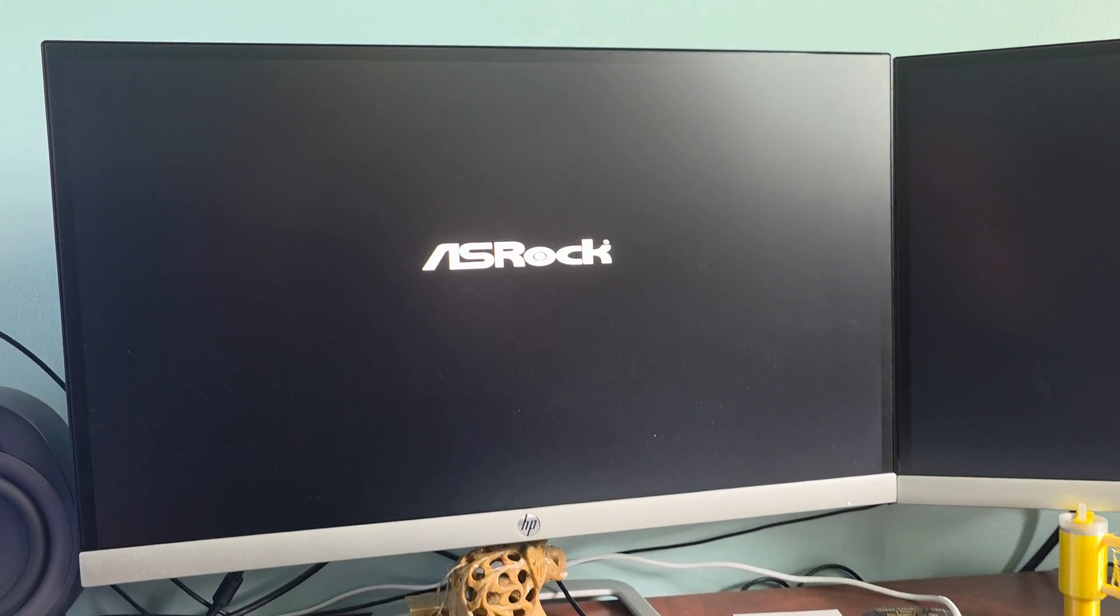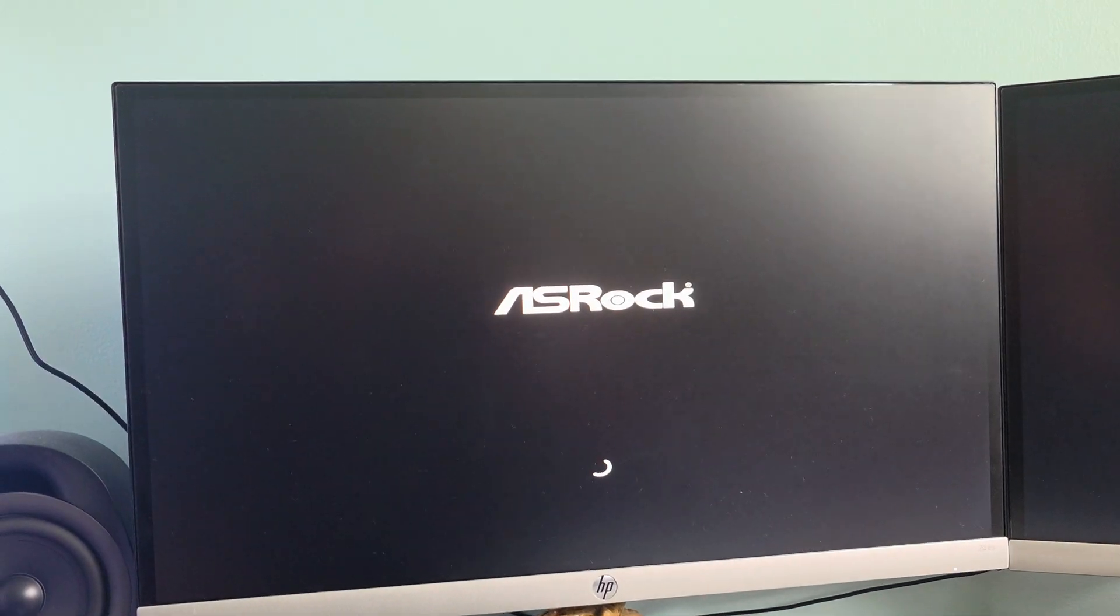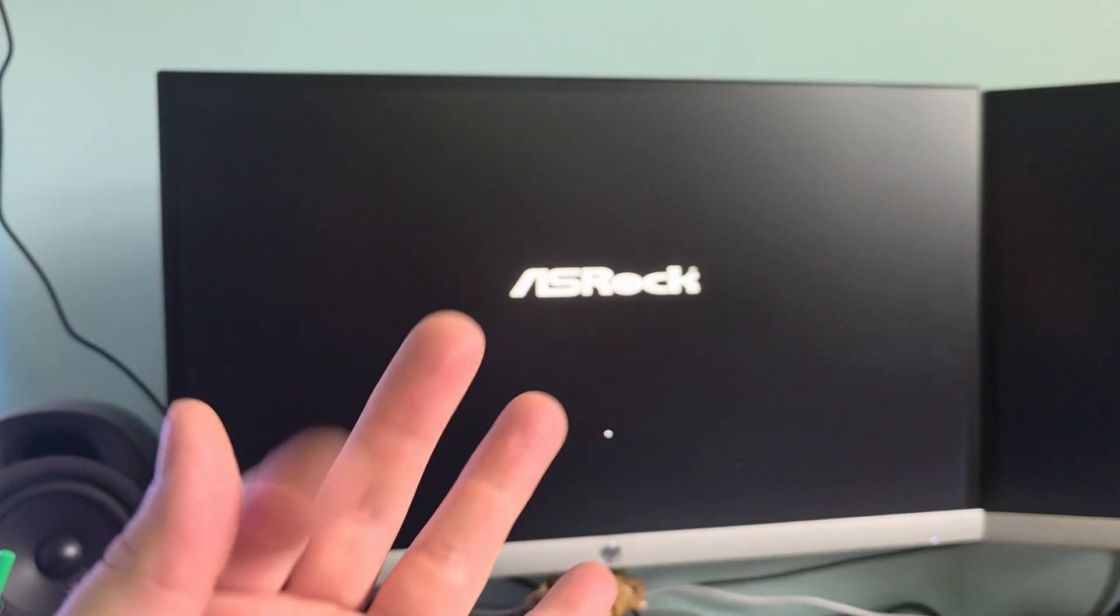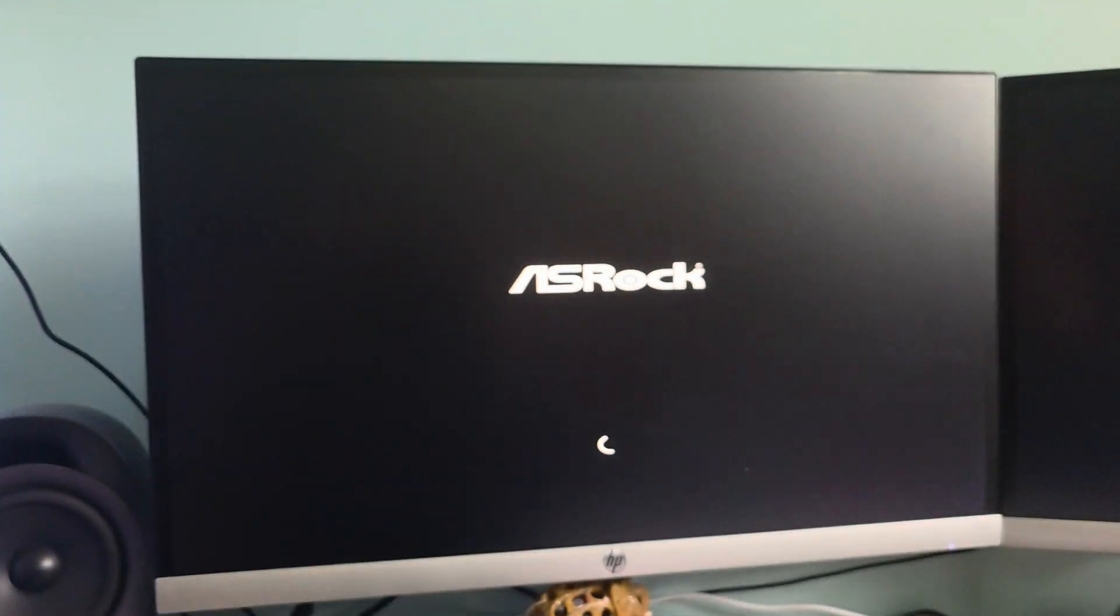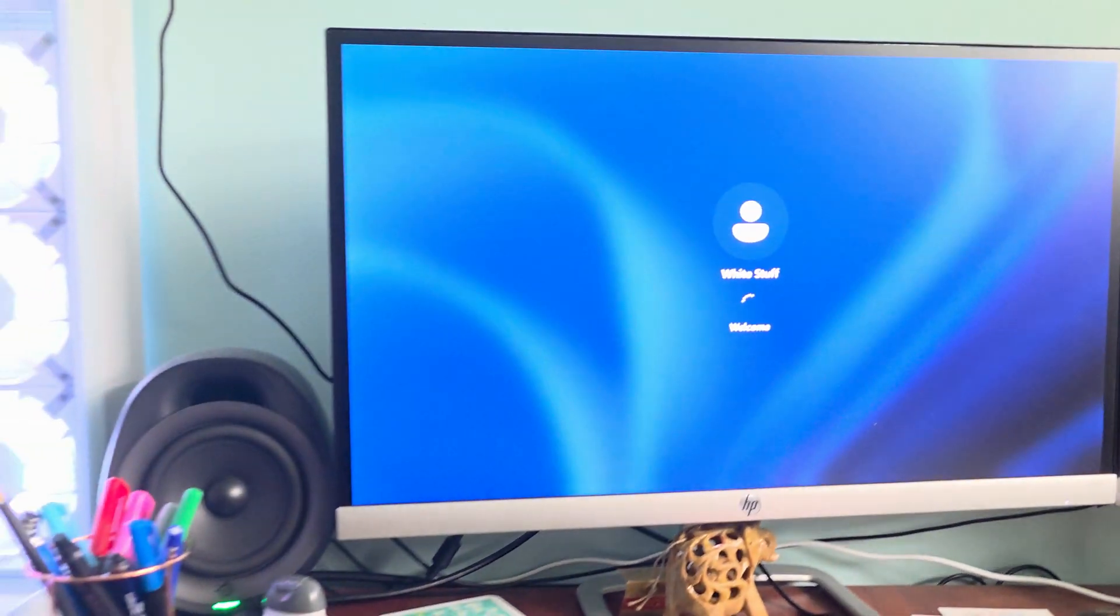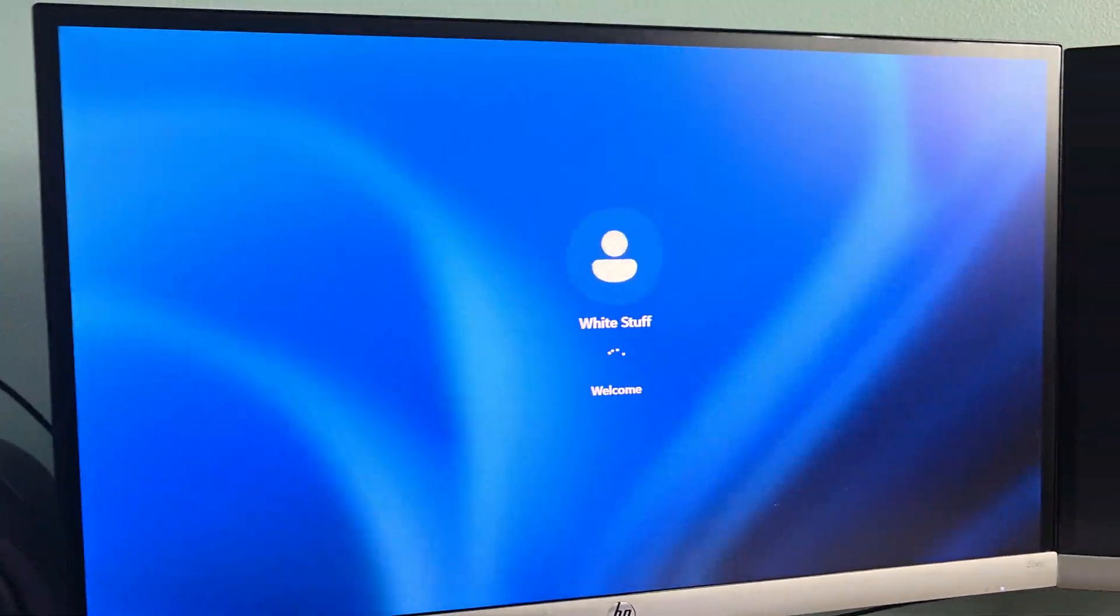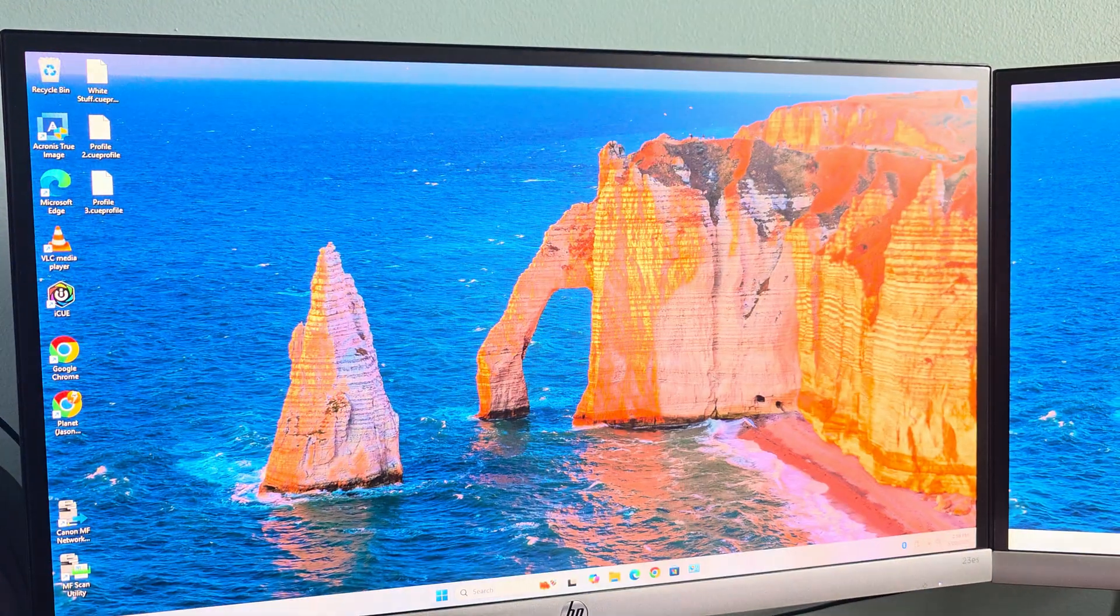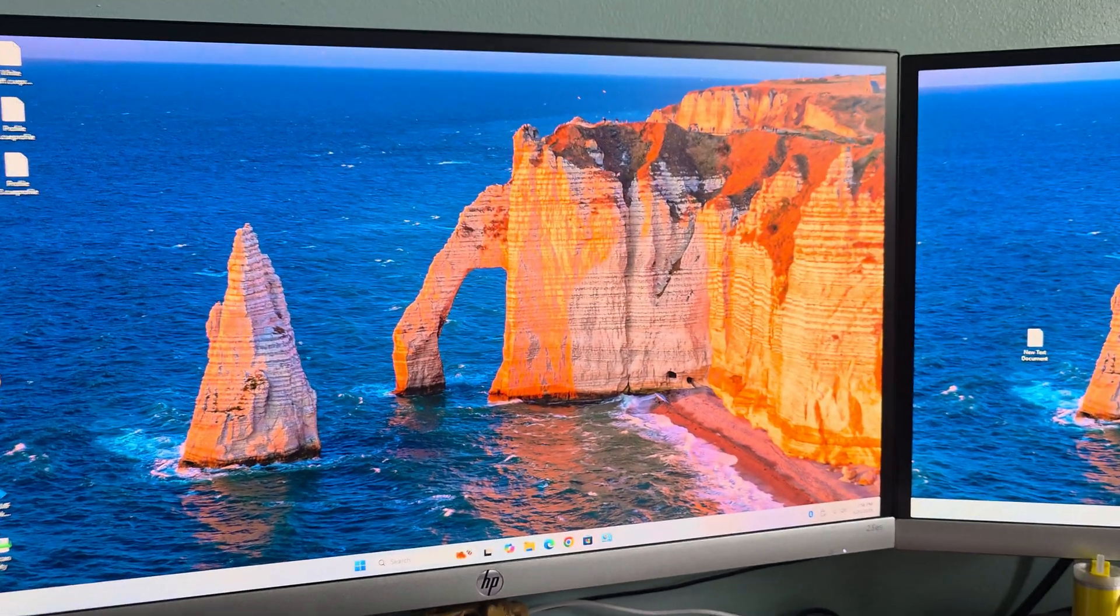So right there was our third reboot. Three times, right? And it looks like we're getting back into Windows. It could be a phony thing. But, yep. We are getting back into Windows. Look at that. Beautiful.